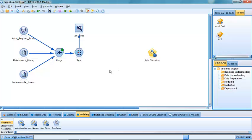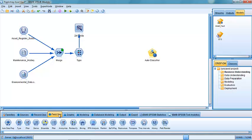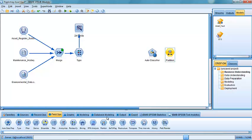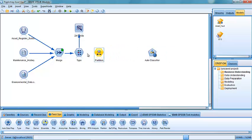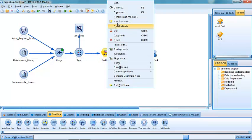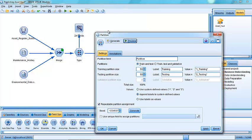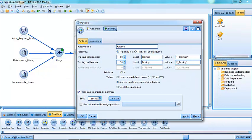But before we do that, to make it fairer and to make it more realistic and to simulate how the resultant models are likely to behave or how accurate they're likely to be when we actually come to deploying them, we're going to add in another procedure here. This is called the partition procedure. And the partition procedure allows us to split the data into a training and testing sample. So in this case, the default is, if I look inside that little node, the default is a 50-50 split.